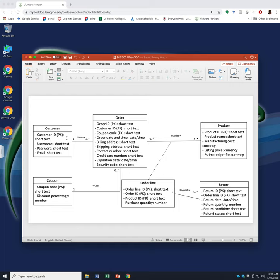The sequence we're going to create the tables is: customer, product, coupon, then order, order line, and return. The reason we are creating the tables in this sequence is because you want to create the tables that don't have a foreign key first, and then create the tables that have a foreign key related to a primary key in another table.